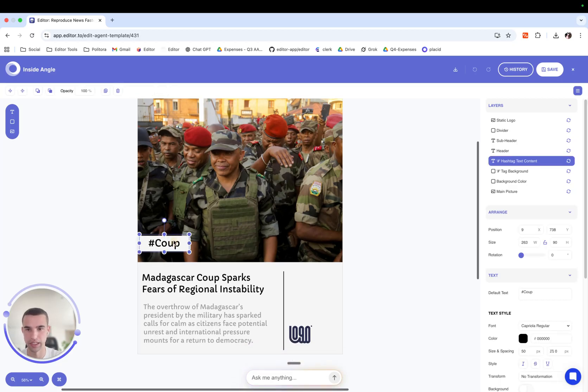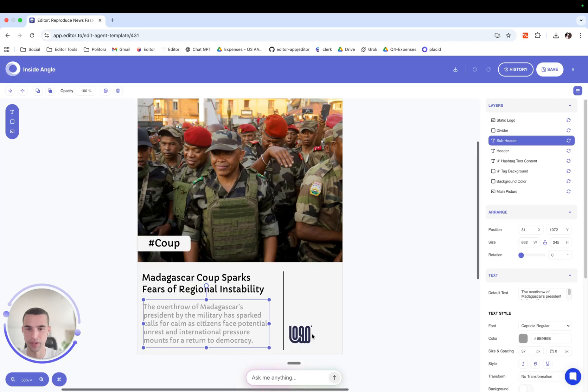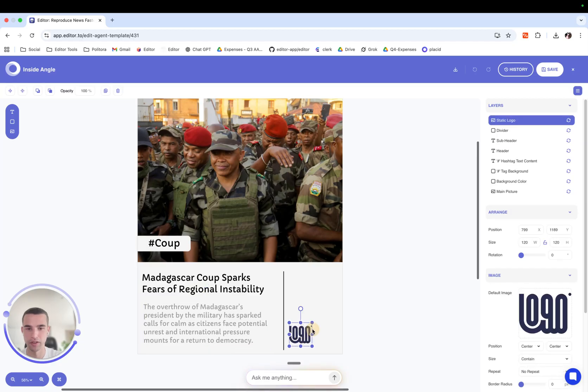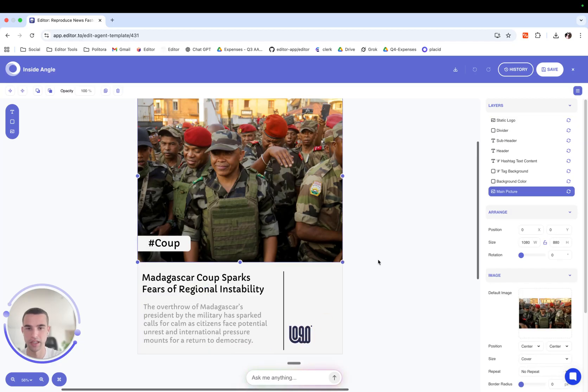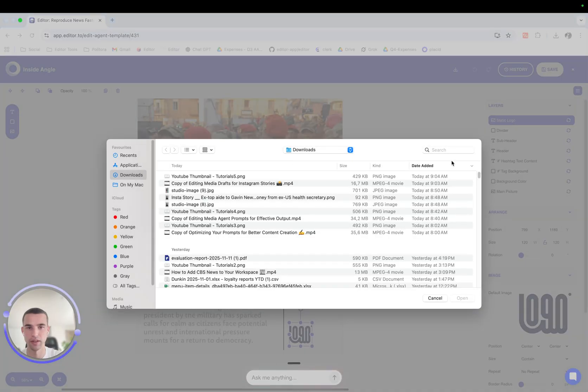So this is the prompt for the hashtag. This is the prompt for the header. Subheader. And this is the image. Here I can change and add my own logo.